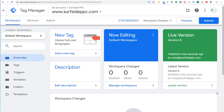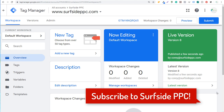Welcome to the Surfside PPC YouTube channel. Today I'm going to show you how to use Google Ads conversion tracking with Google Tag Manager. This is going to be a basic video showing you how to track a confirmation page or thank you page after someone completes a key action on your website, like filling out a form or purchasing something.